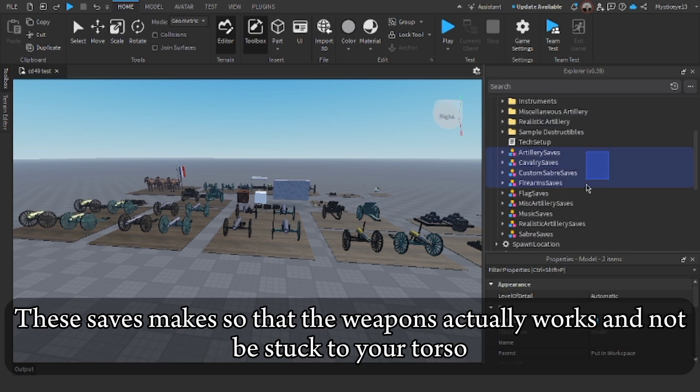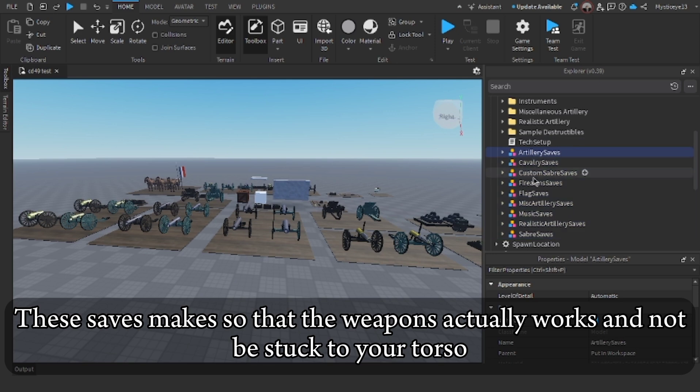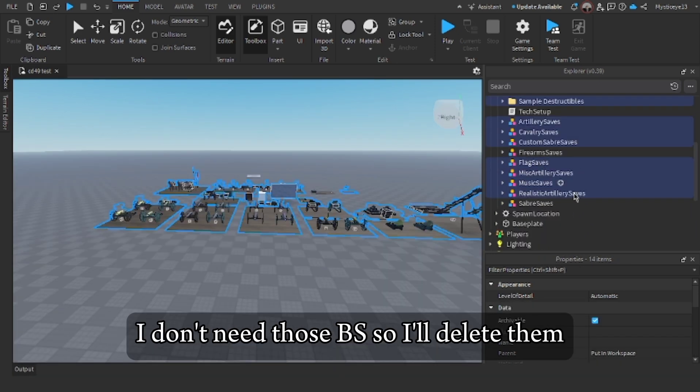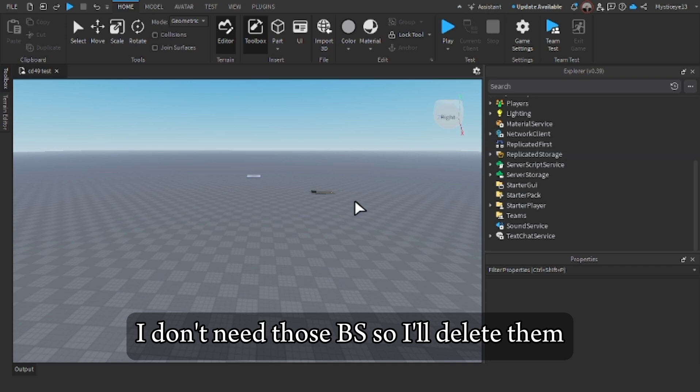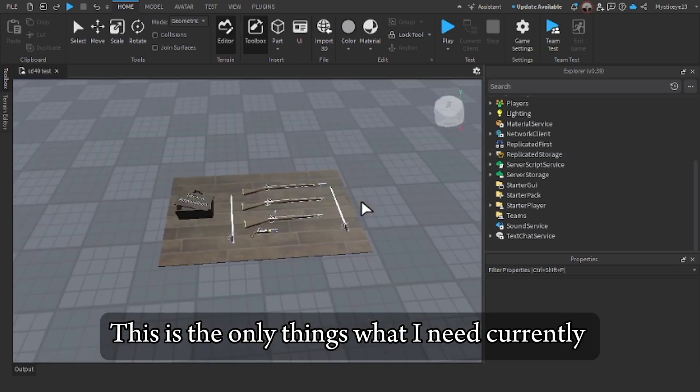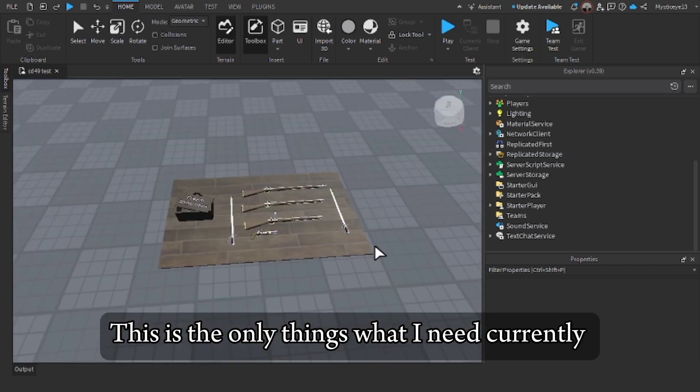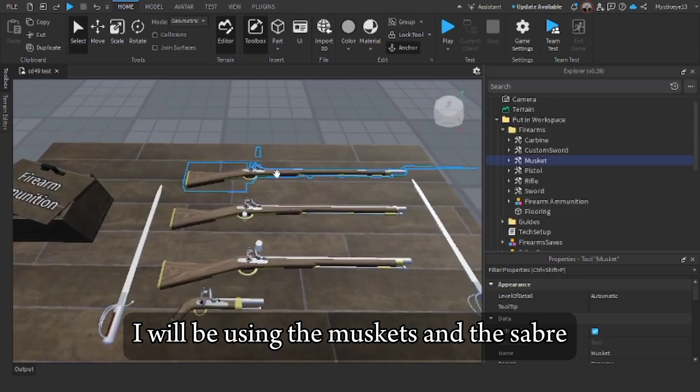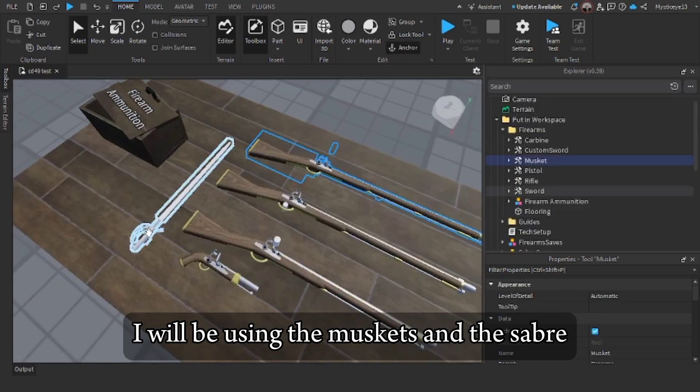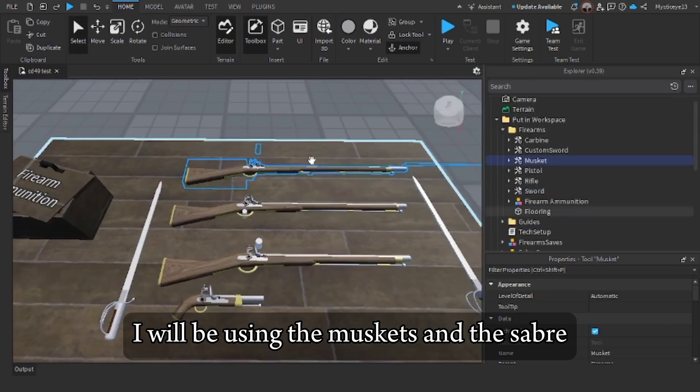These saves make so that the weapons actually work and not be stuck to your torso. I don't need those, so I'll delete them. This is the only things what I need currently. I will be using the muskets and the saber.